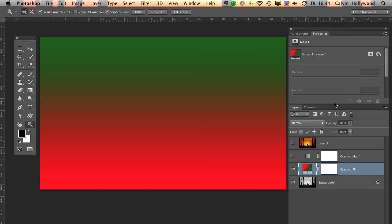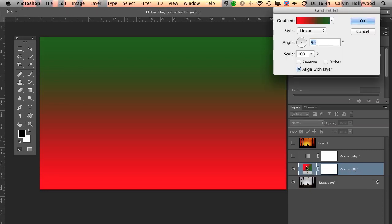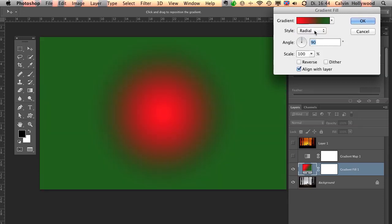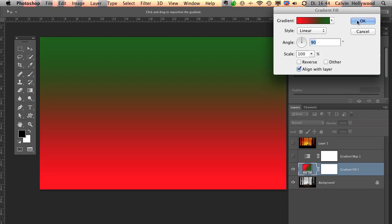Now you can compare the two layers to figure out what's going on here. The gradient fill will apply all the colors, what you can see here, into the image. It depends what kind of style do you choose. Right here we have linear. You can also choose radial. But you apply the color, what is inside of this gradient, on the whole image.